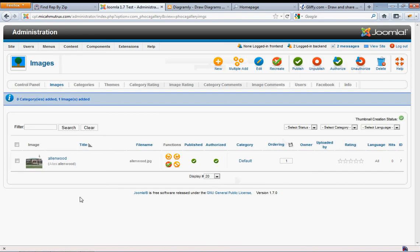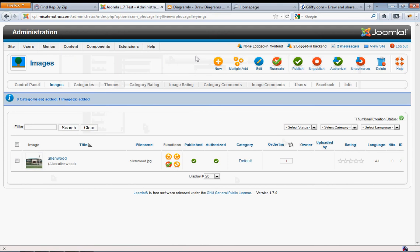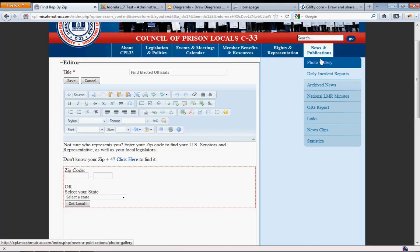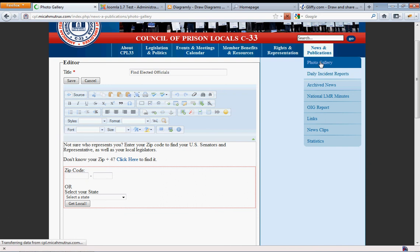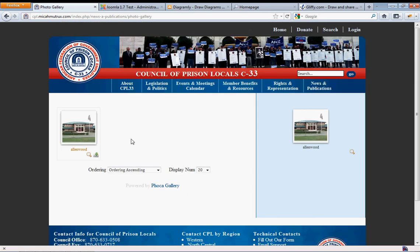All right, and there's your image. So if we go back to the site and take a look at the photo gallery, it should just have that one image in it. There you go. That's all there is to it.